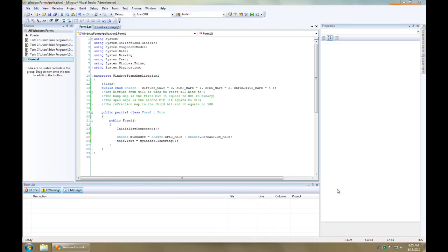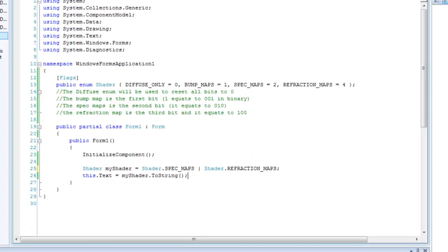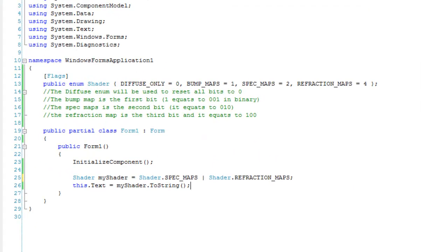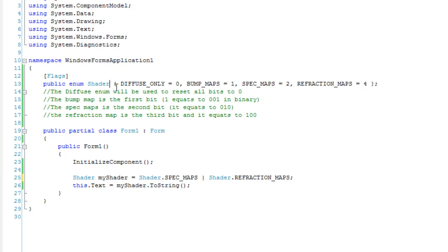Hey, this is Left Tactical, and I'm going to talk about bit flags and enumerations. At the top here, I've got a public enumerator at the namespace level. It's called Shader, and it's going to hold information about the texture types within the shader.